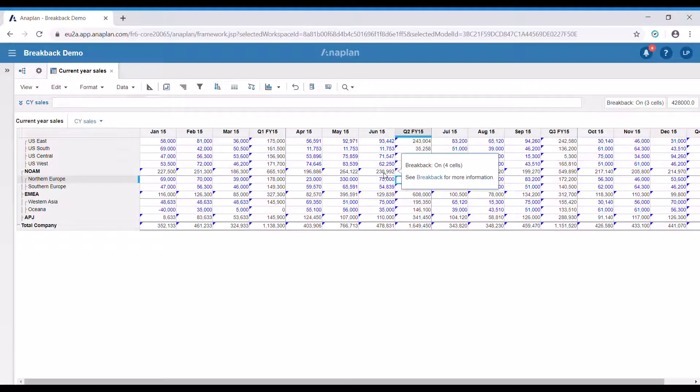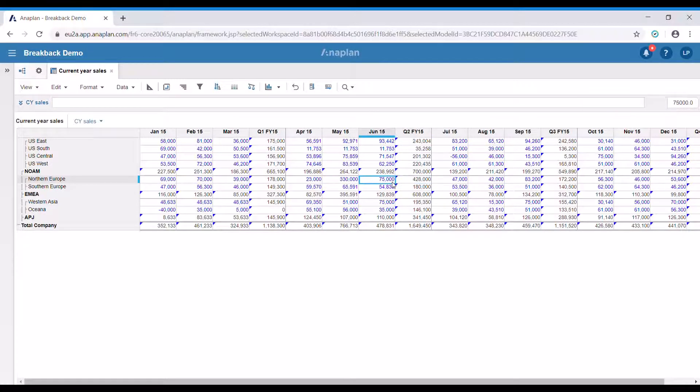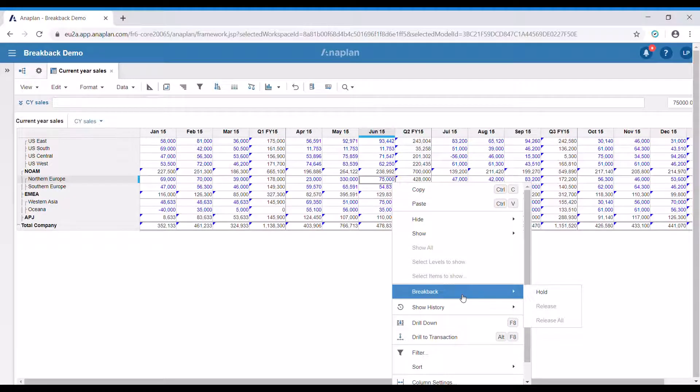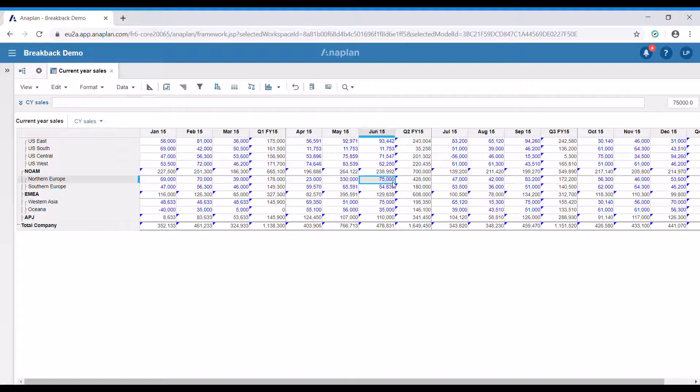Now let's say that we would like certain cells to remain unchanged. We could use the hold functionality in this case. In order to use it, press the right button, then click on the breakback menu and then press hold. As you can see, this cell is now grayed out, which means that breakback is not going to change it. Note that this is still an input cell, thus it could be changed manually.